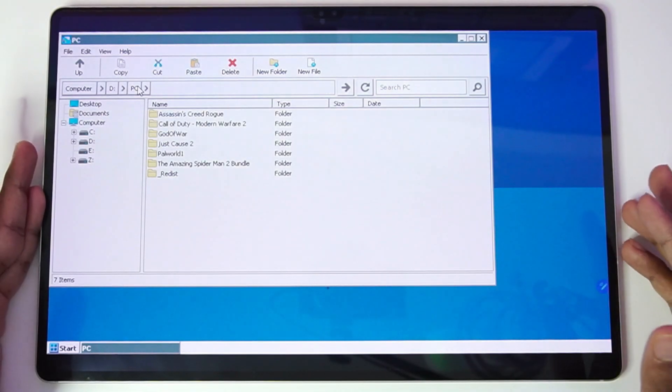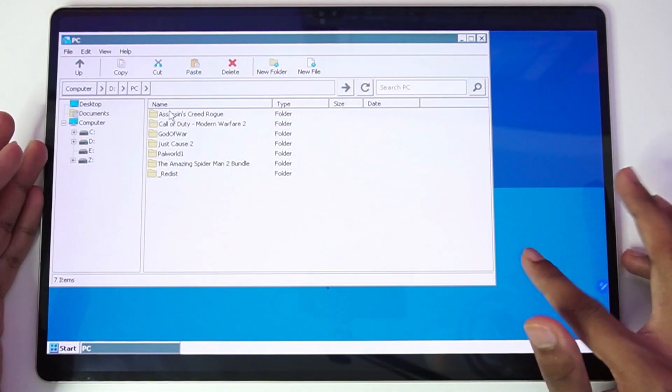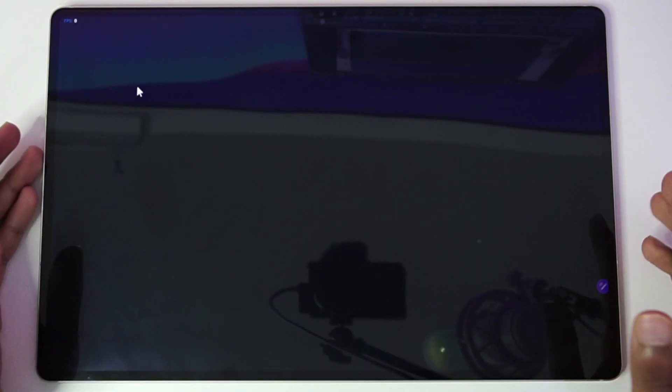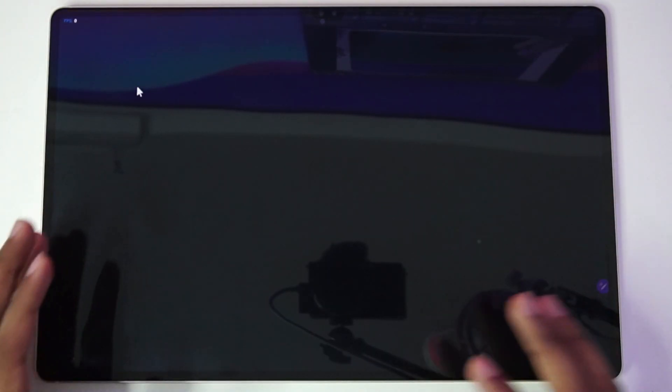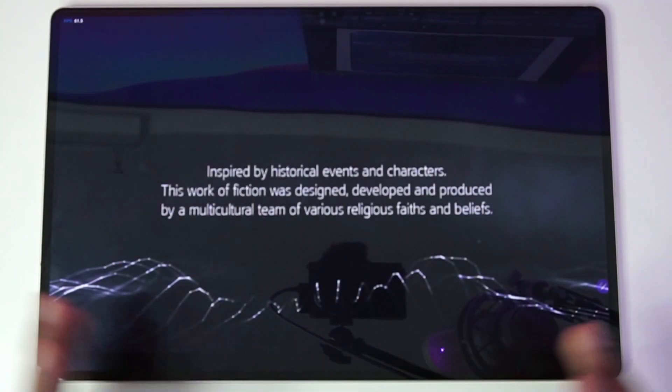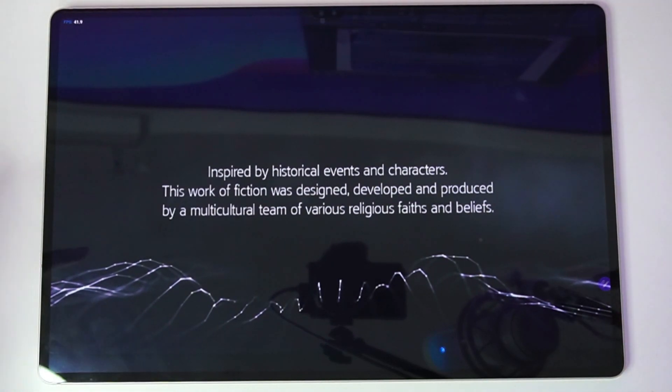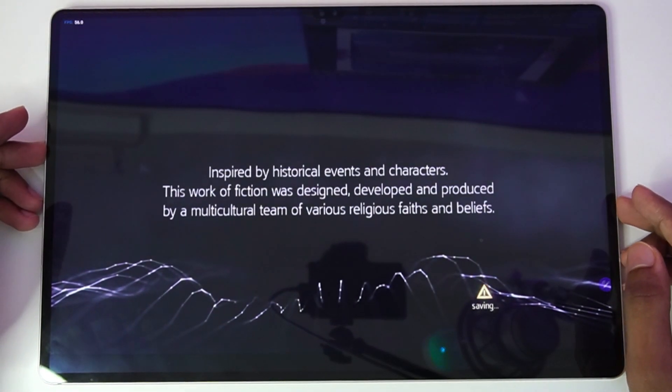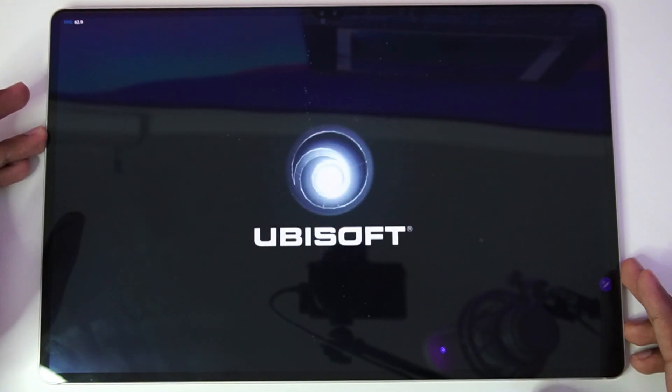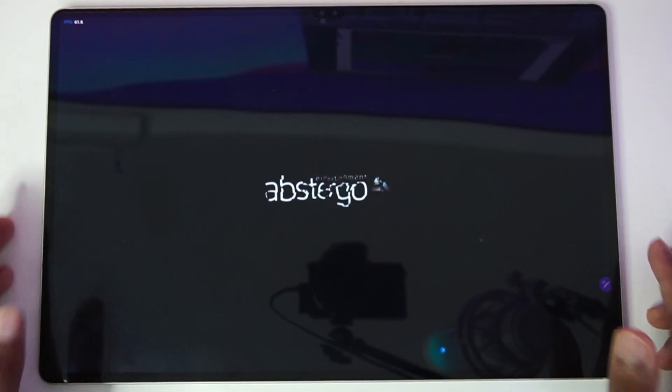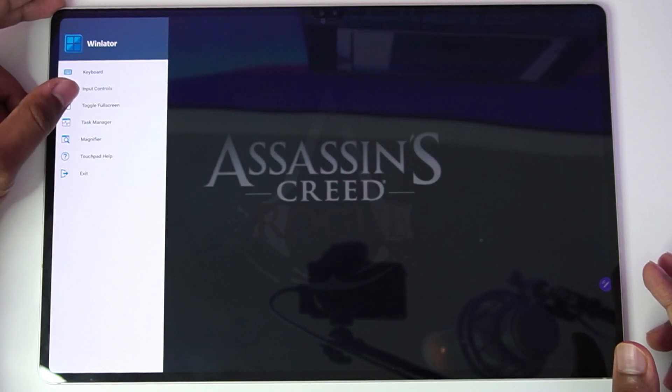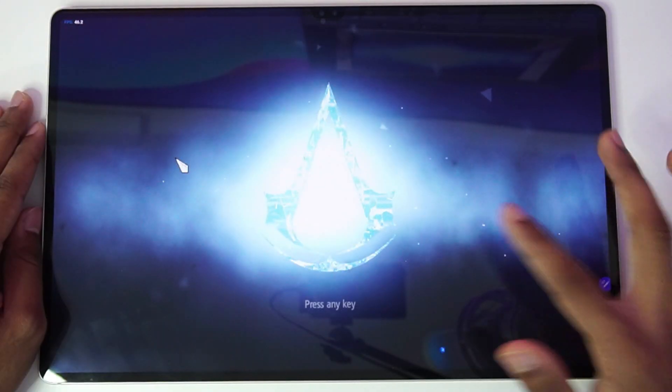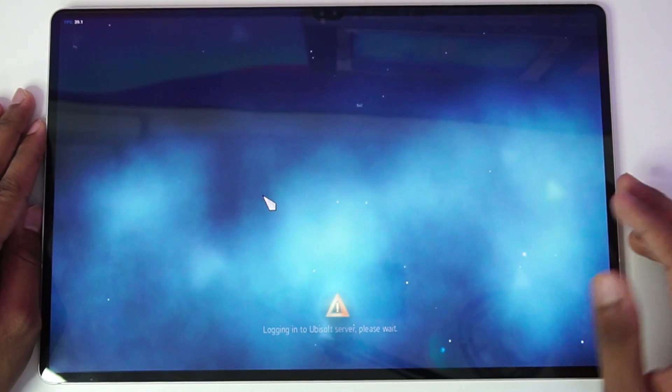Now that everything has been set up, let's start by testing out our first game which is going to be Assassin's Creed Rogue. And one thing which I'm immediately noticing is that Windows emulation on this tablet is super fast. Just take a look at this, our first ever PC game is about to run on the Samsung Galaxy Tab S9 Ultra. We are literally emulating Assassin's Creed PC game on our Android device. I'm very curious to see how much FPS we can get. So there we go, the game has successfully started.